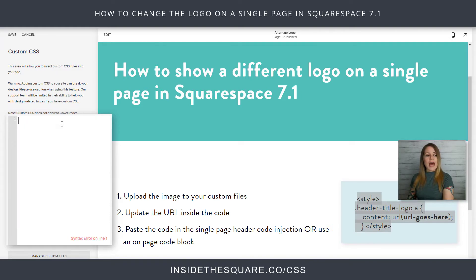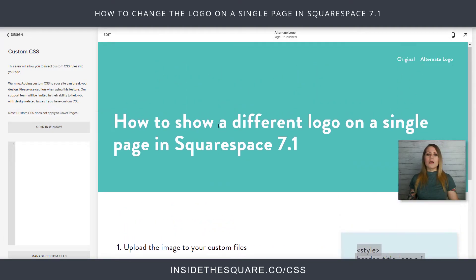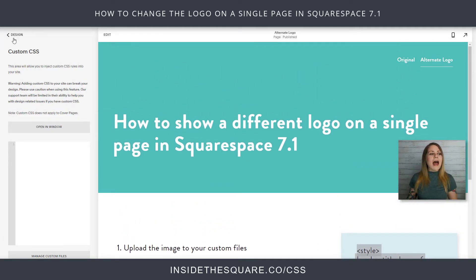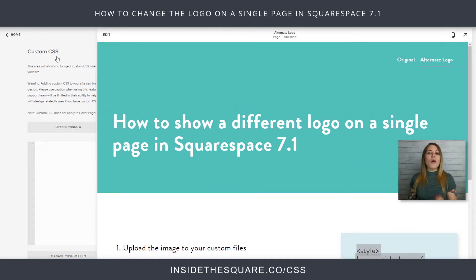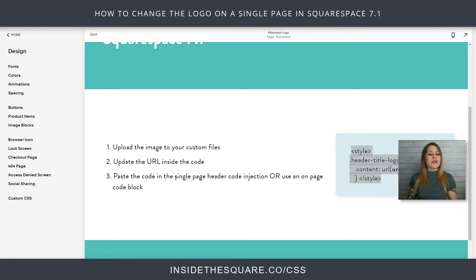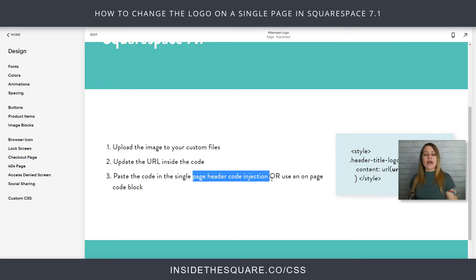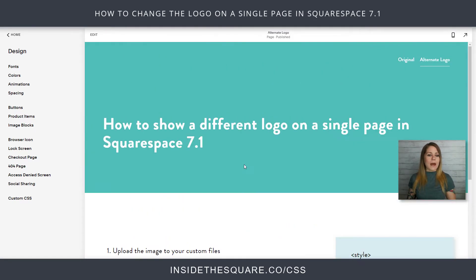This right here doesn't belong in our Custom CSS file. I'm going to press Control X on my keyboard to cut that out of there, and we'll go ahead and select Save. So we're all done here, and then we're going to add that code in the page header code injection on the single page.